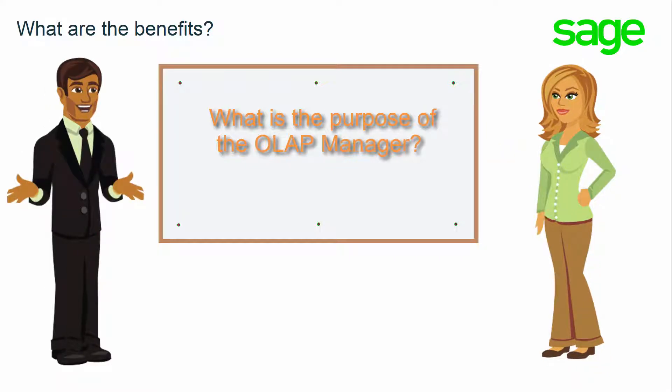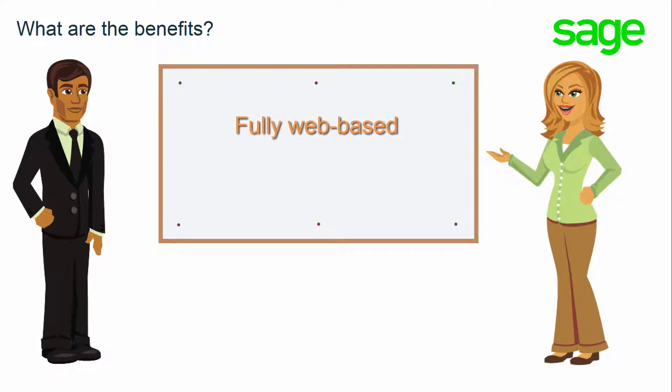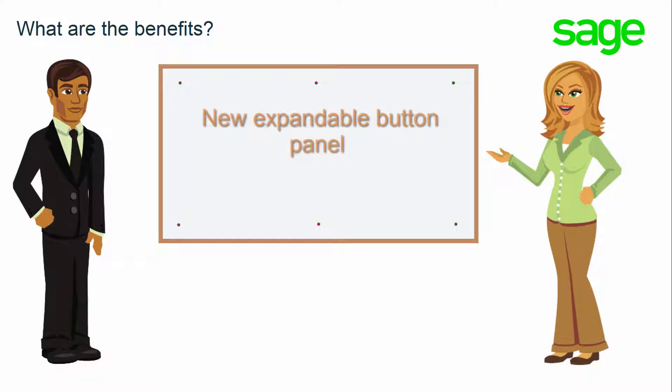That's good to know. I'm looking forward to learning more about these enhancements. With SEI Version 8, new enhancements with the OLAP Manager include: it is now fully web-based with enhanced navigation, and the expandable button panel allows you to easily create, build, load, and refresh multiple cubes in a single action.